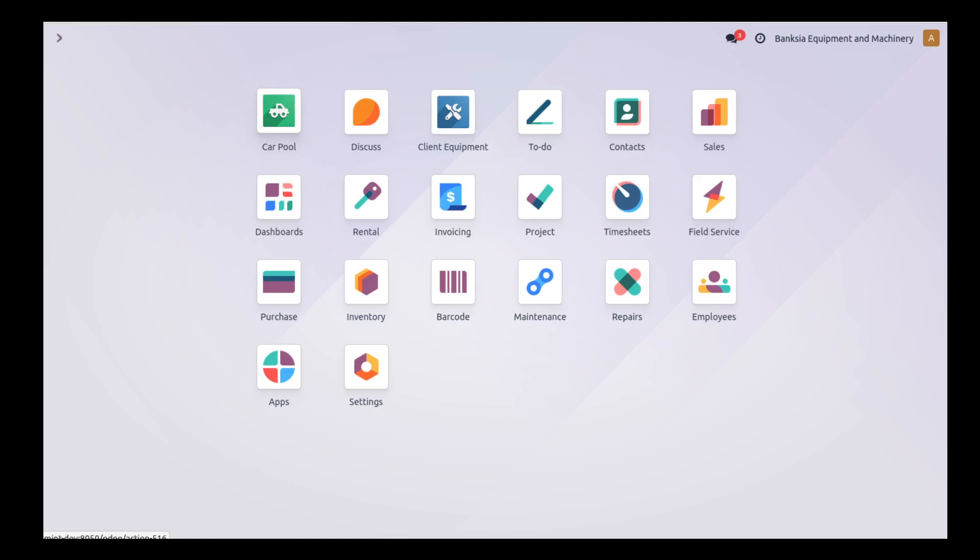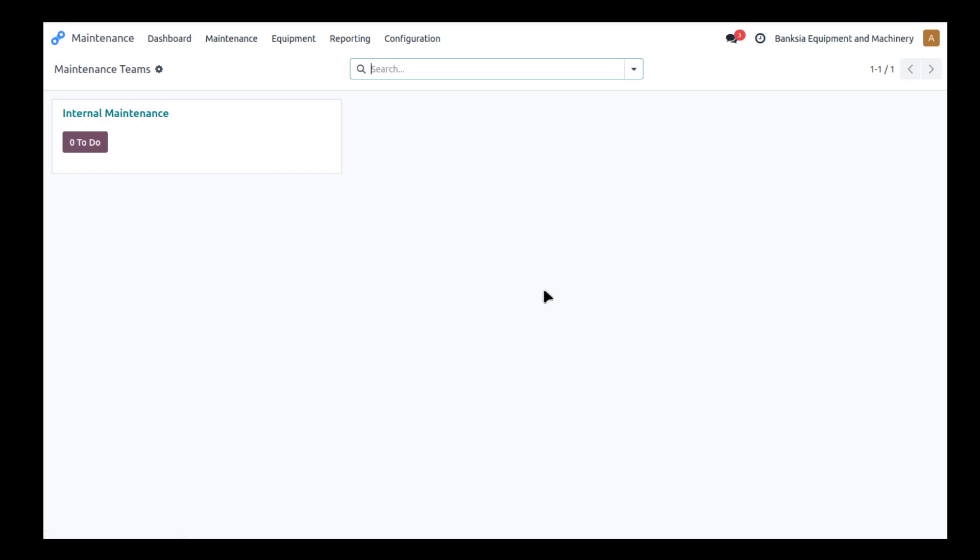In this video we're going to have a quick look at the maintenance module and particularly the parts and timesheet features that we've added in as part of the client equipment group modules.